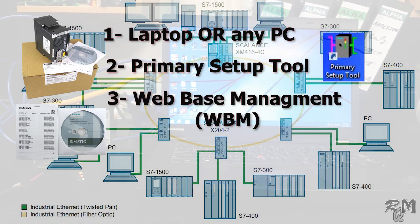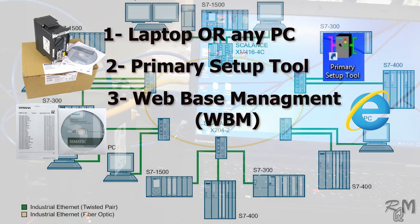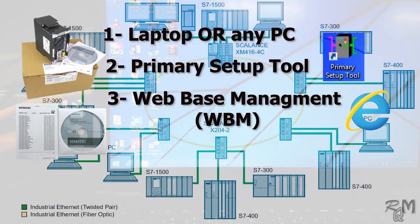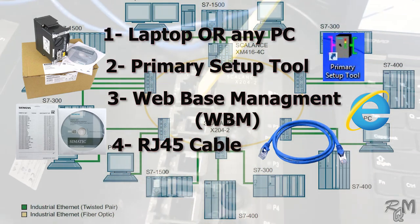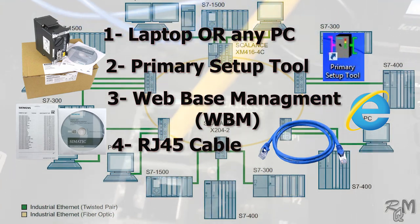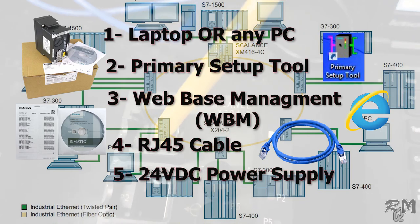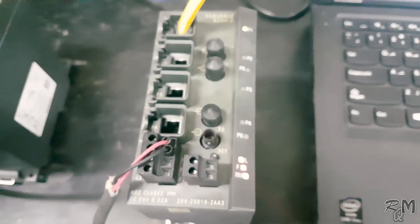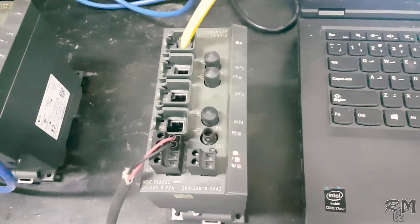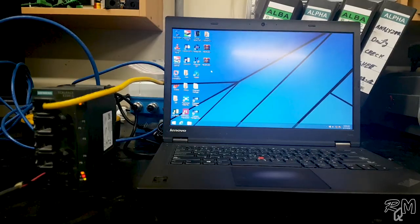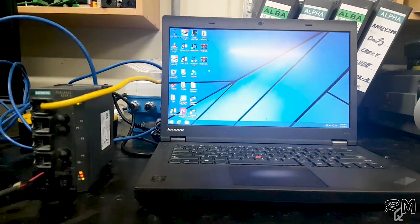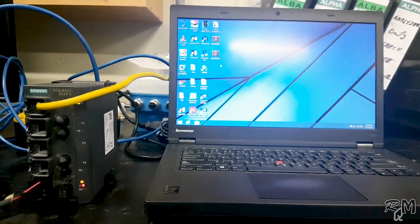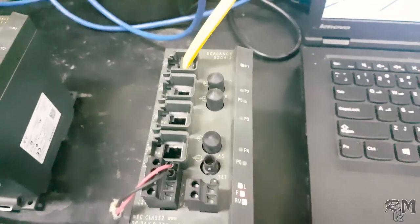For configuration we will use web-based management, so make sure that your laptop has updated version of Internet Explorer. One RJ45 ethernet cable for communication. 24 volt DC power supply. Apply 24 volt DC voltage to SCALANCE X204-2 to power it on.